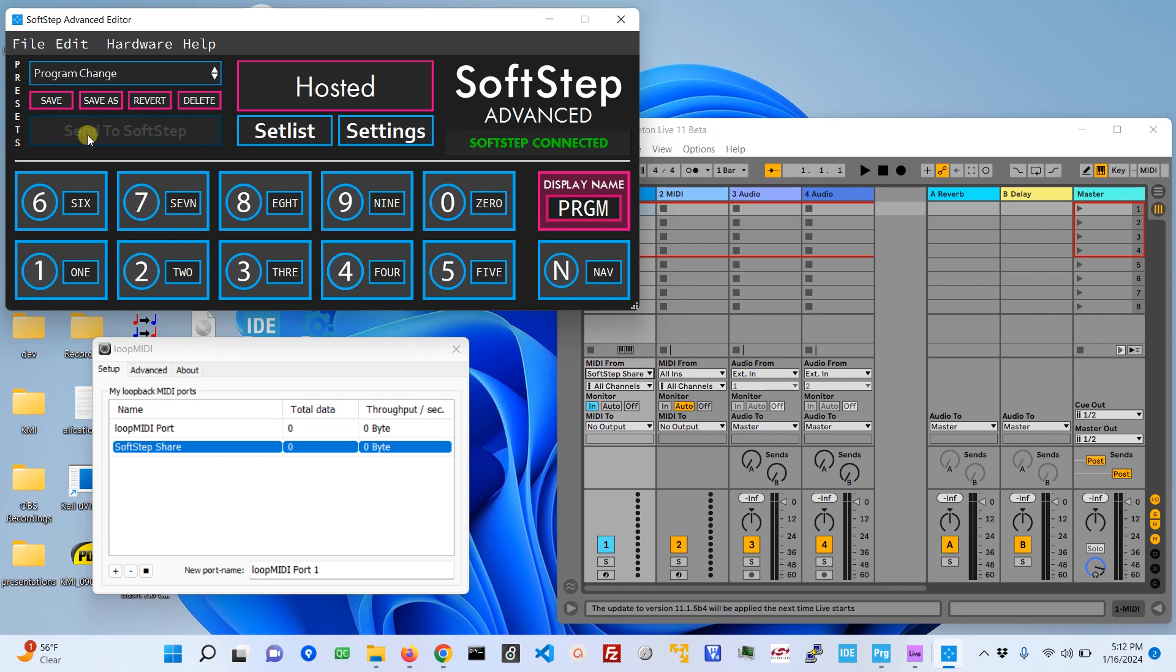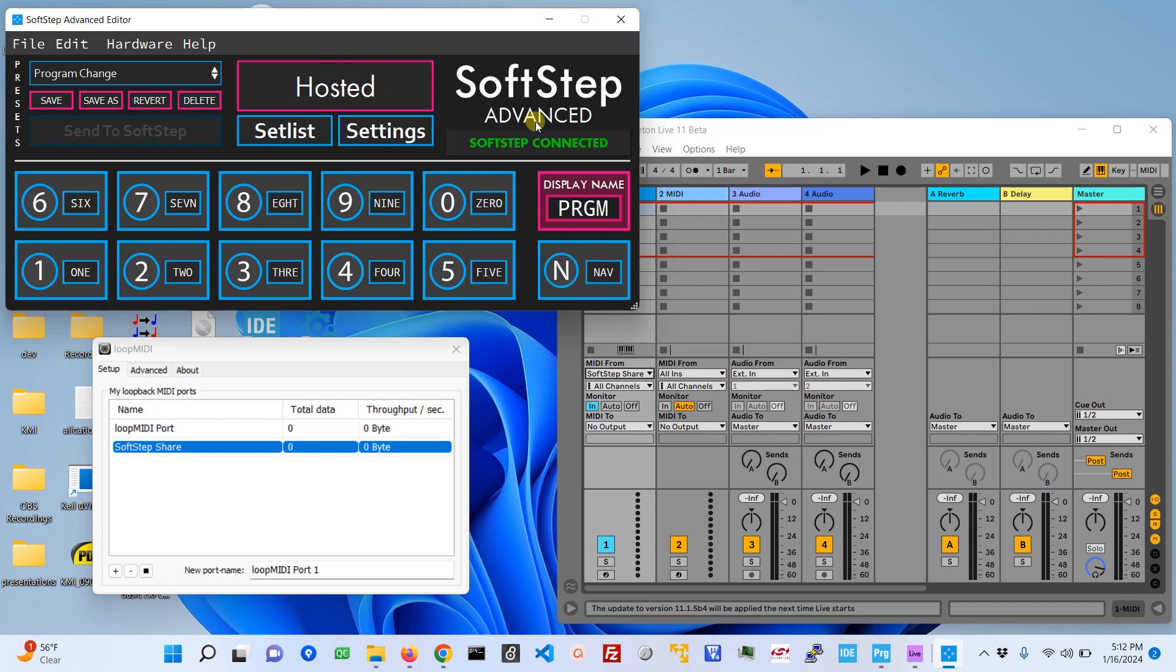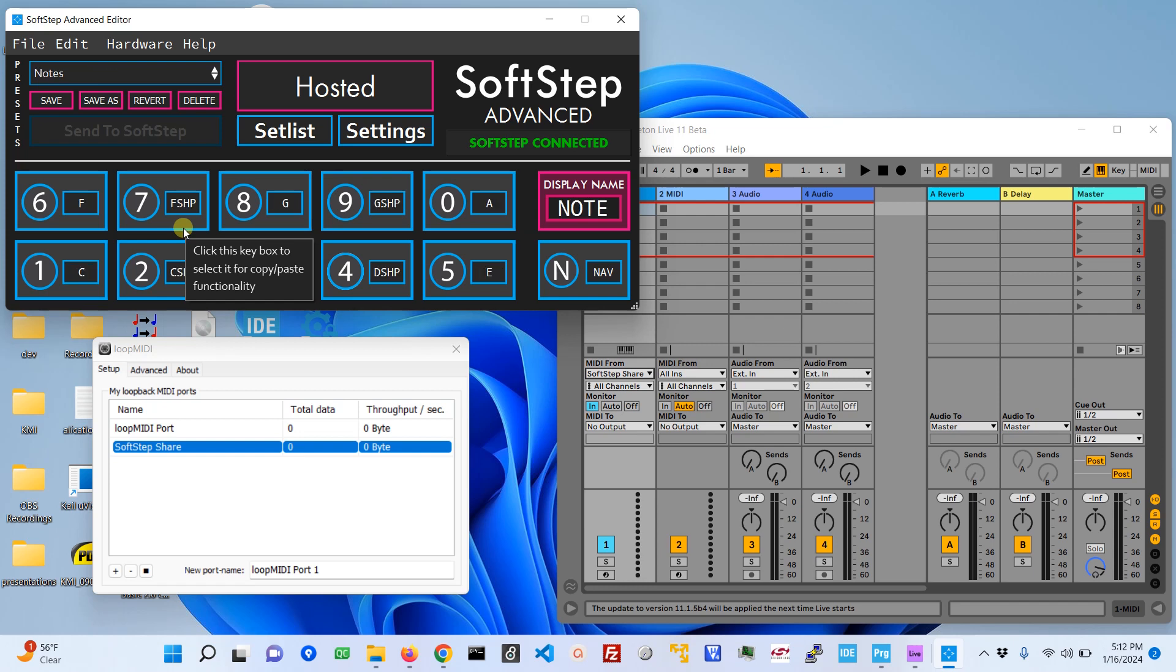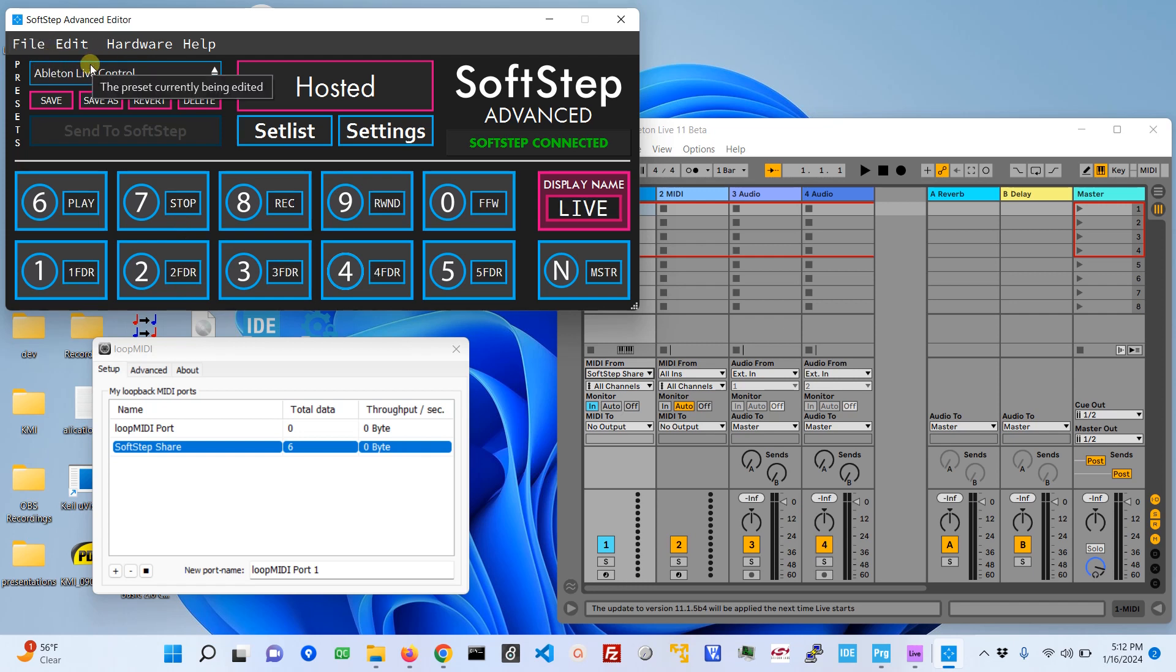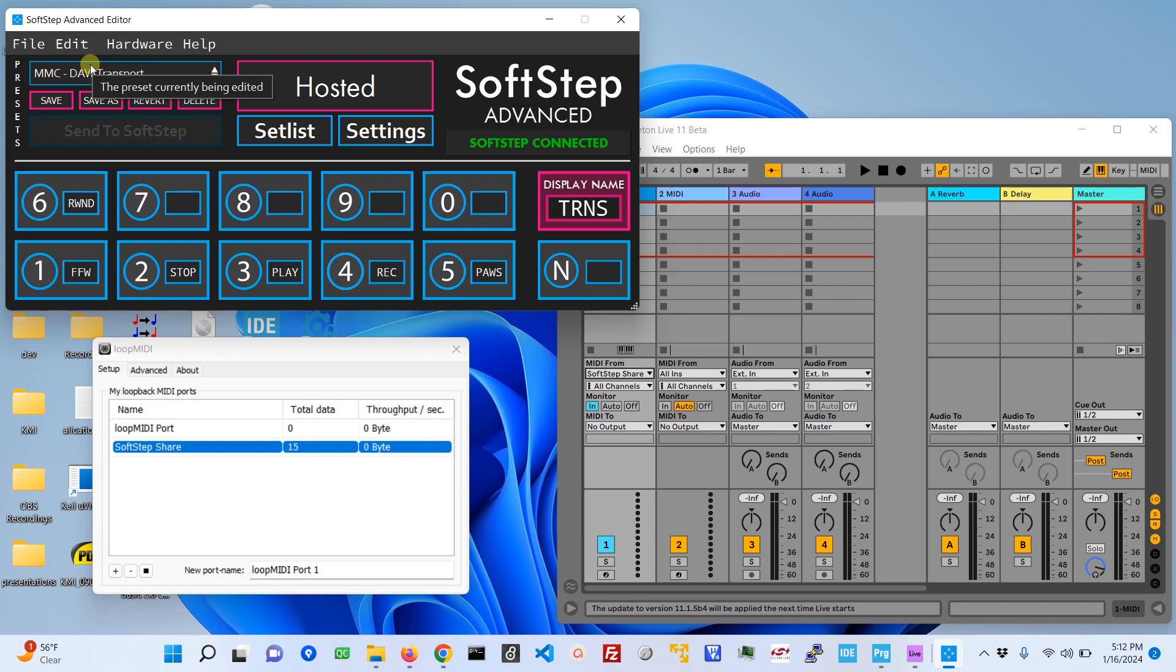Send to SoftStep is grayed out because when you're in hosted mode the SoftStep is basically just controlling the SoftStep editor, so you have to have the editor open. The controls in the SoftStep are just sending raw data and then the editor is doing all of the work. If I move presets on the foot controller, the SoftStep is changing which preset is loaded in the hosted mode editor.